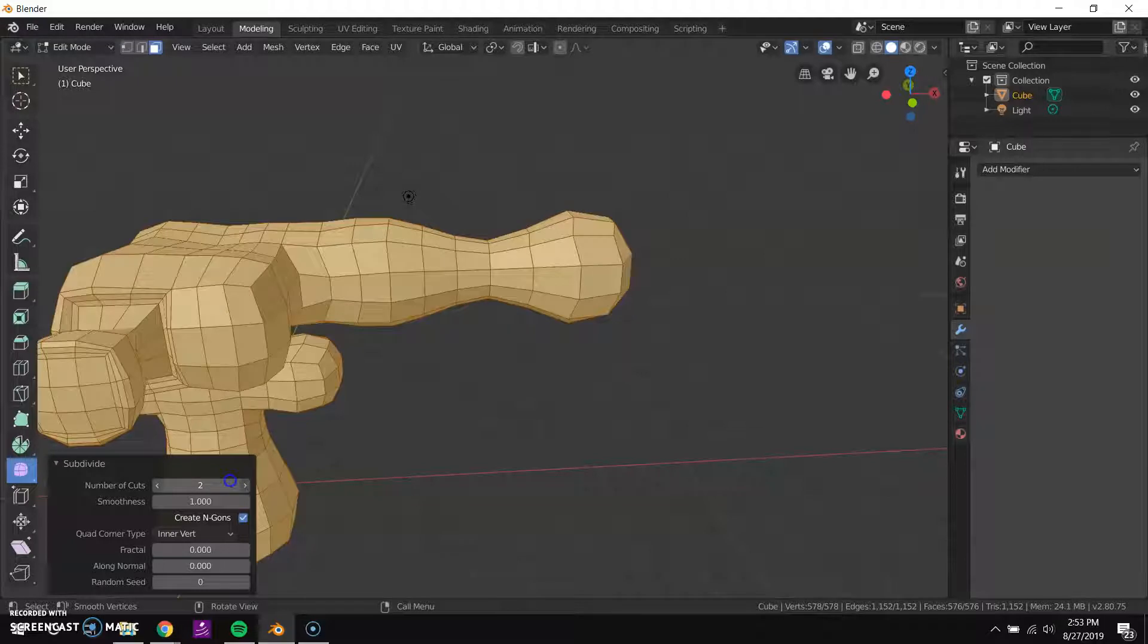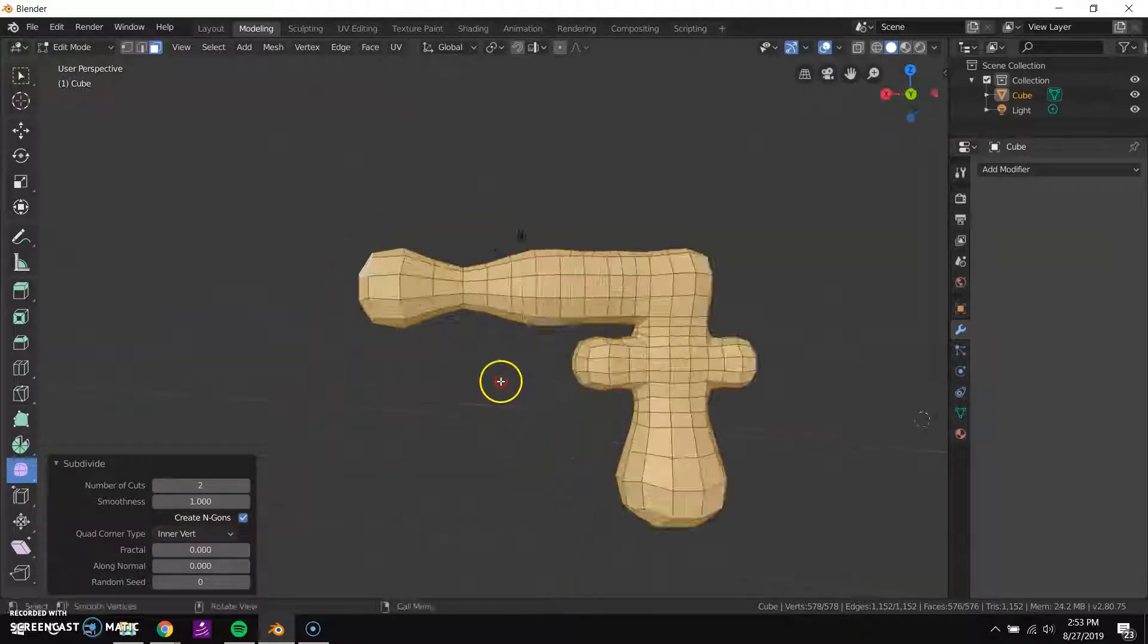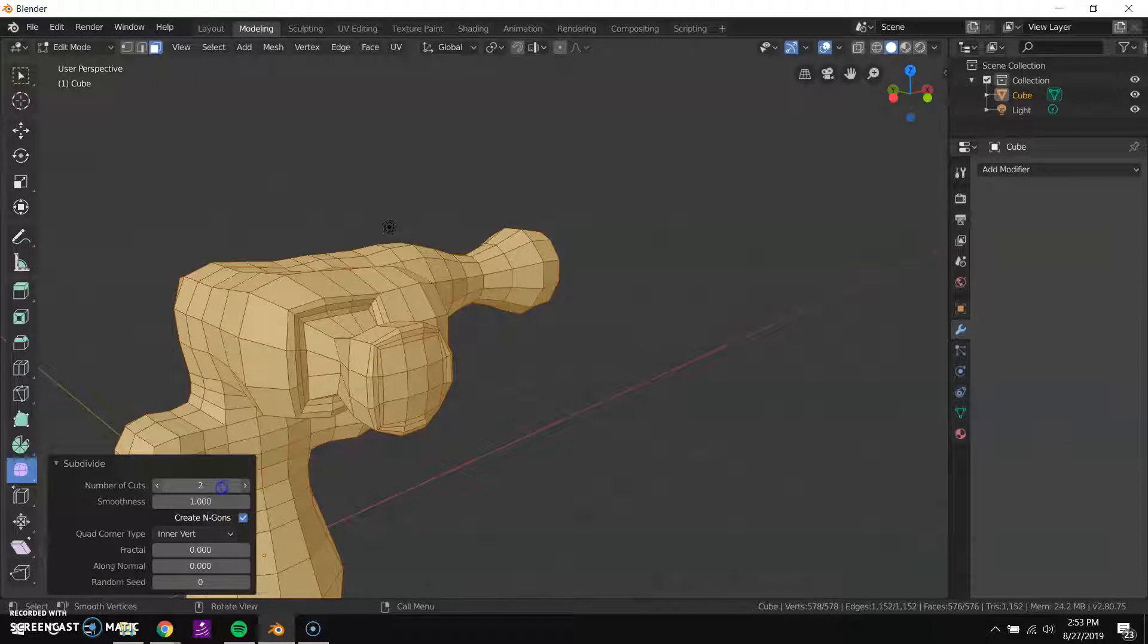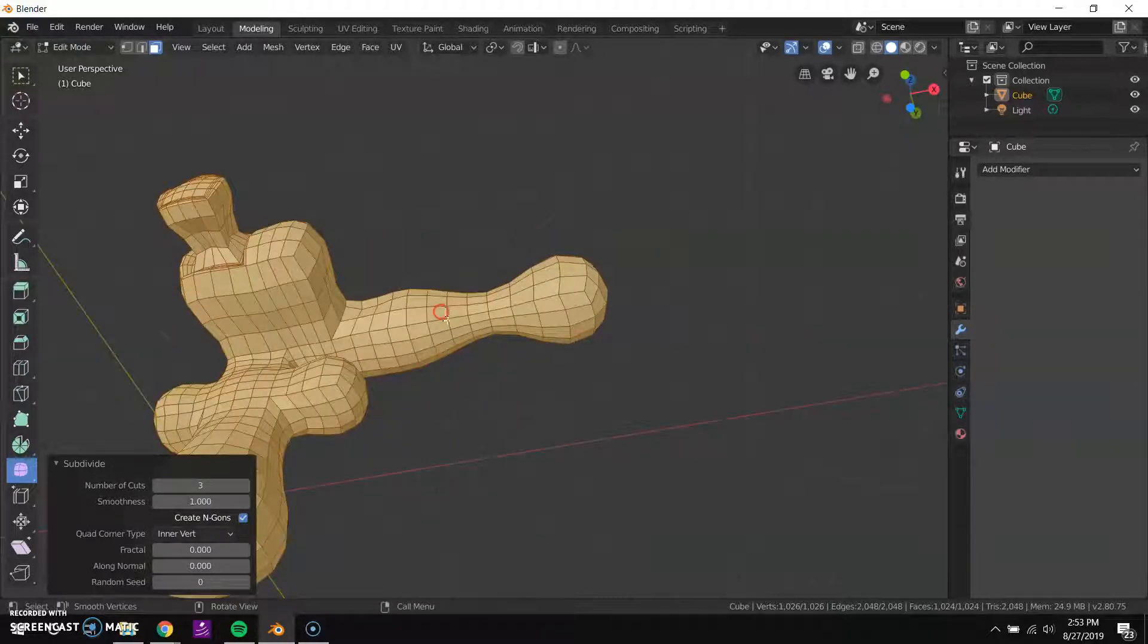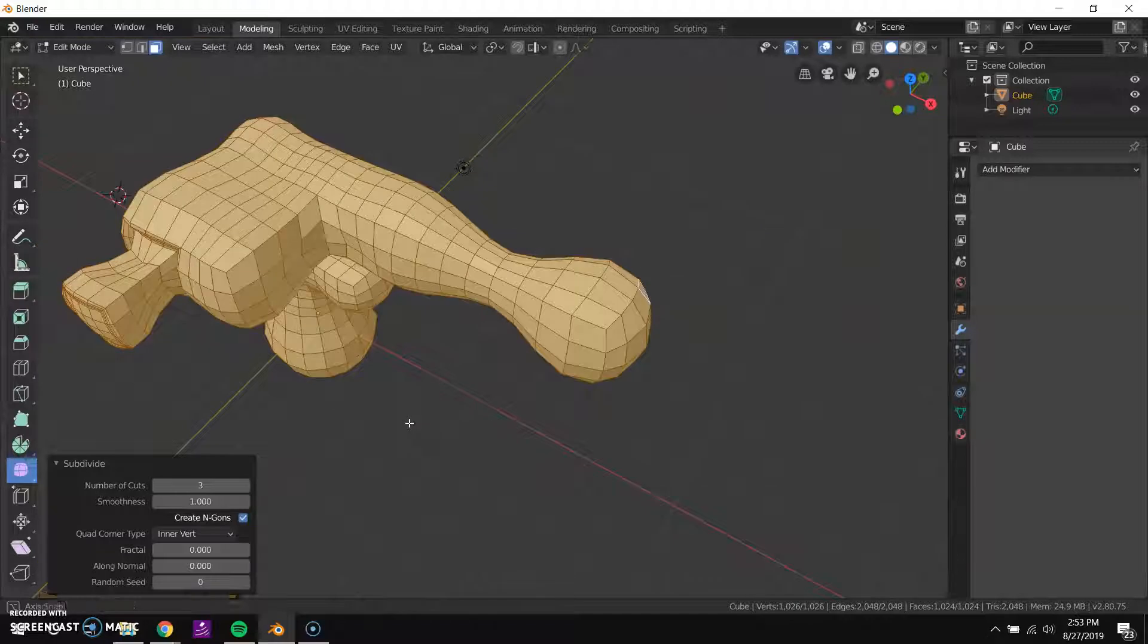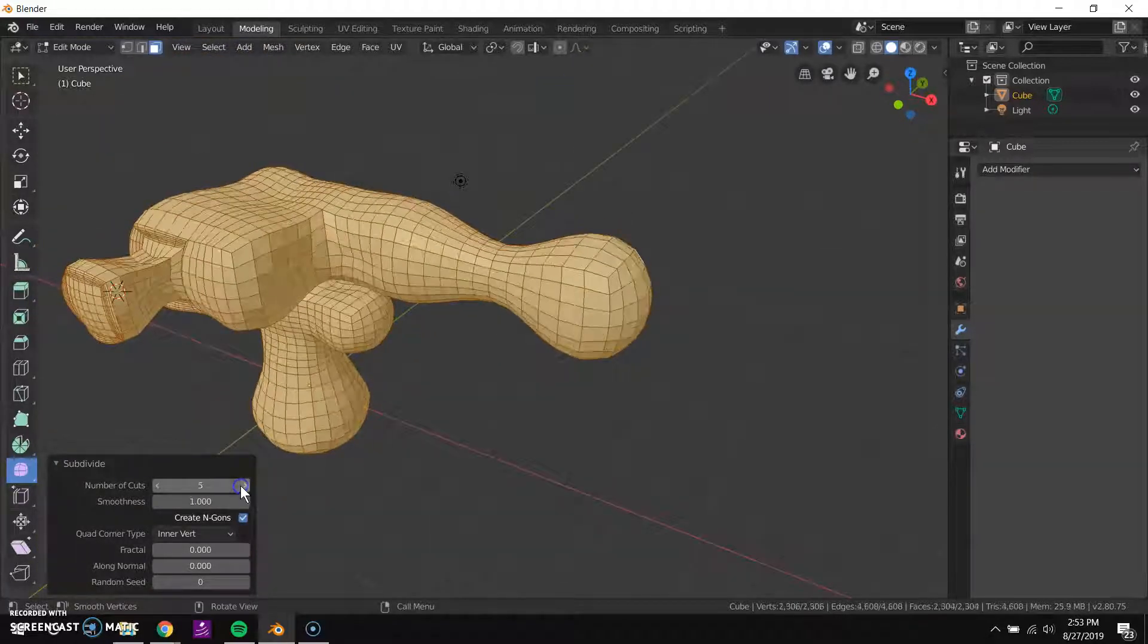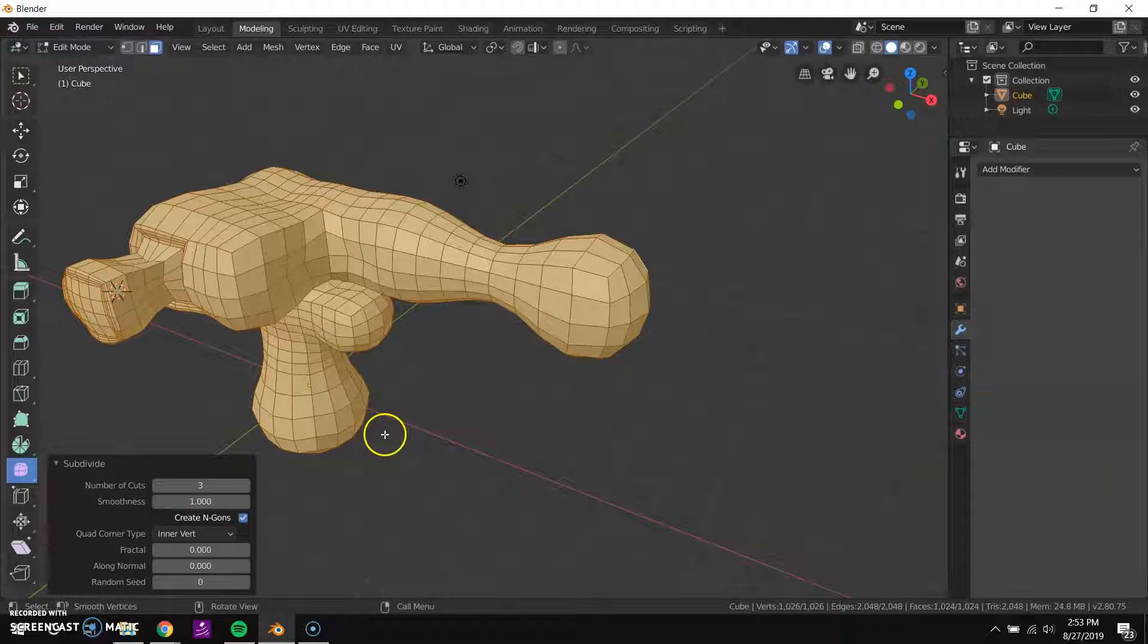So now we're getting kind of a smoother shape. You don't want to go overboard with subdividing your mesh this way. In order to create a smooth looking mesh we don't want to just keep adding polygons.